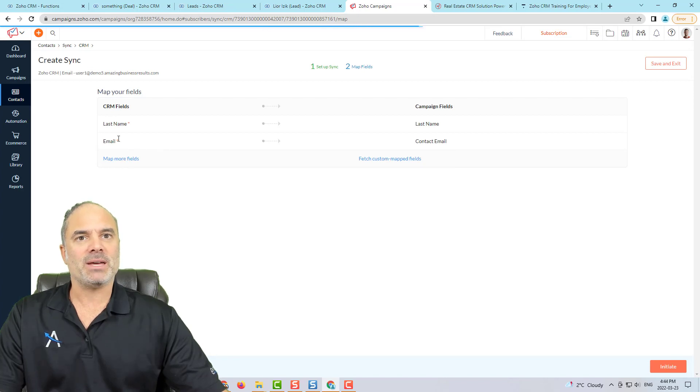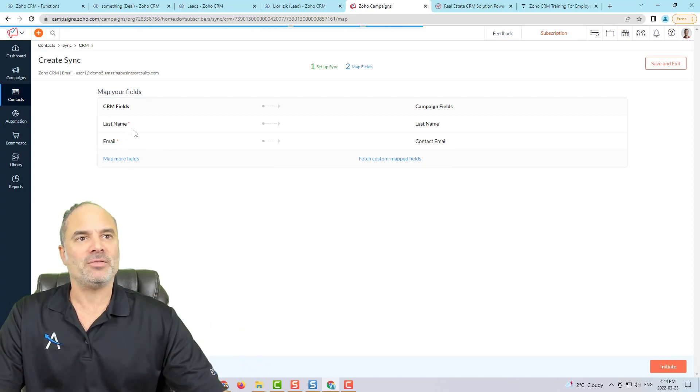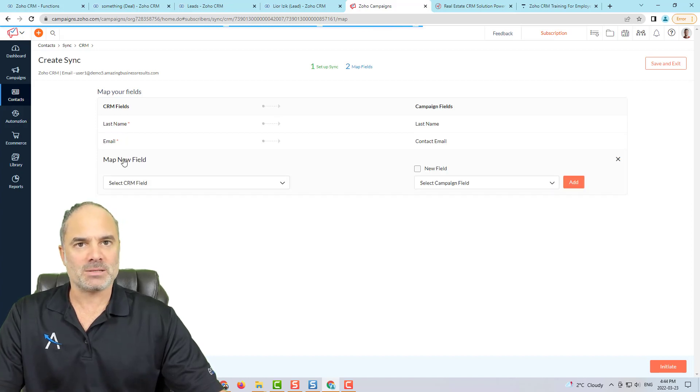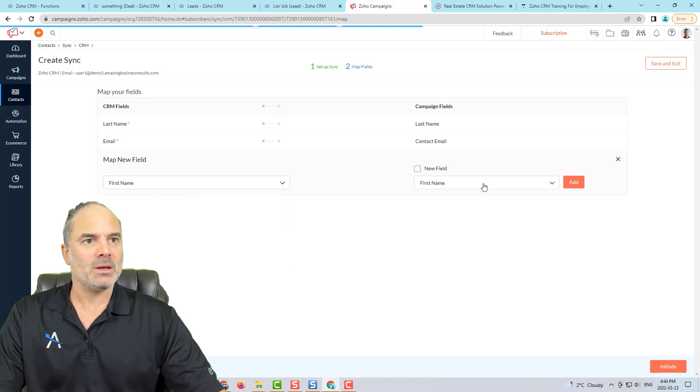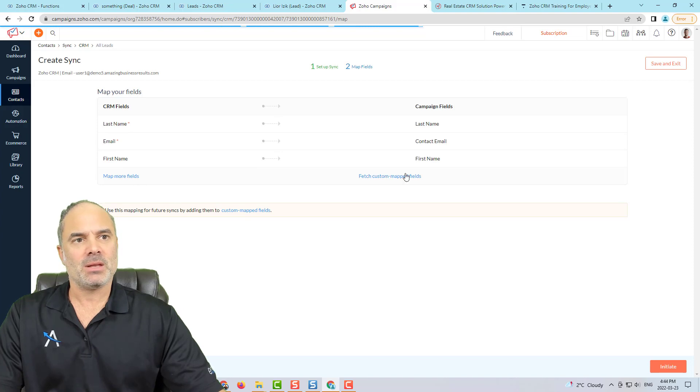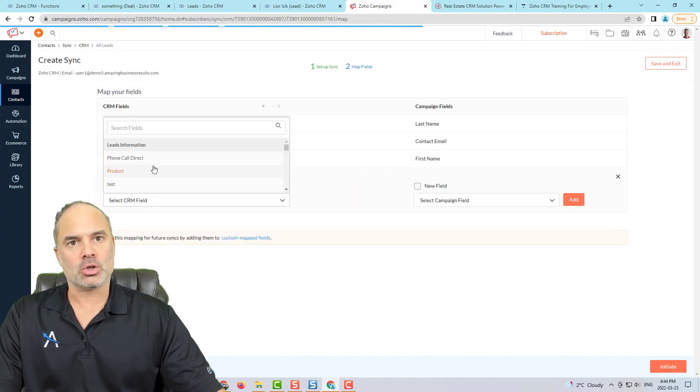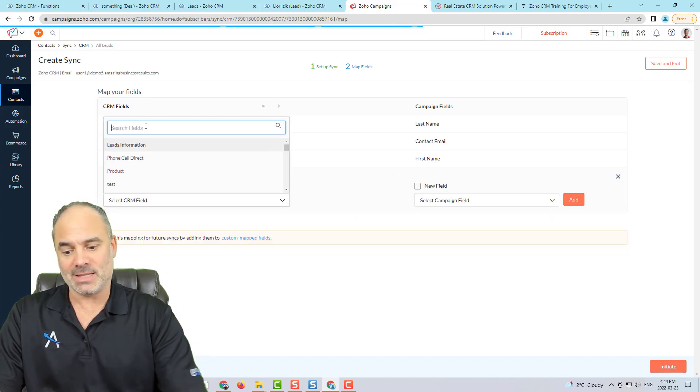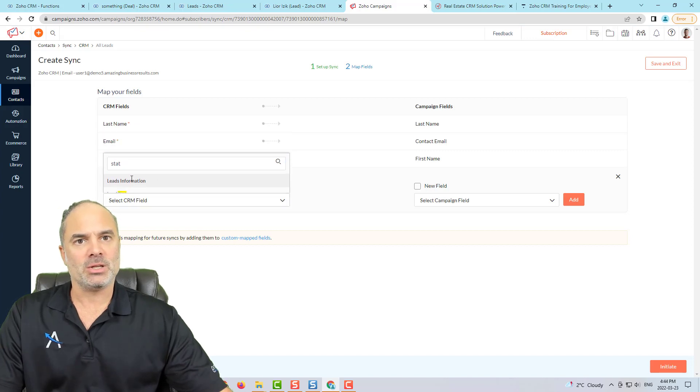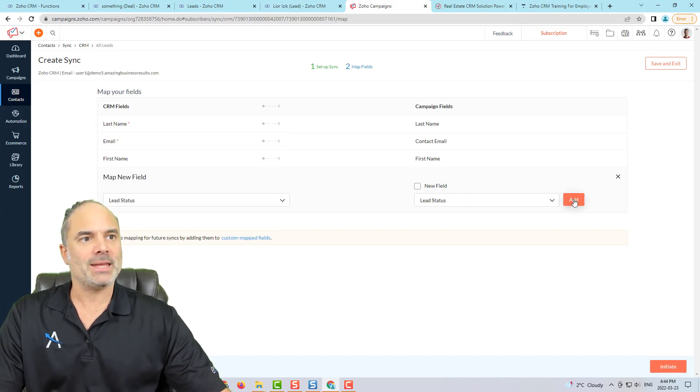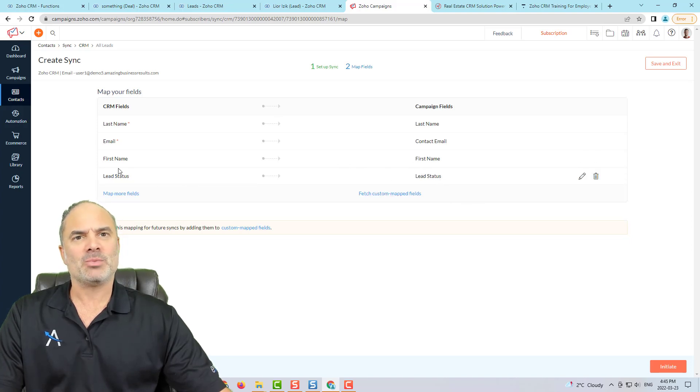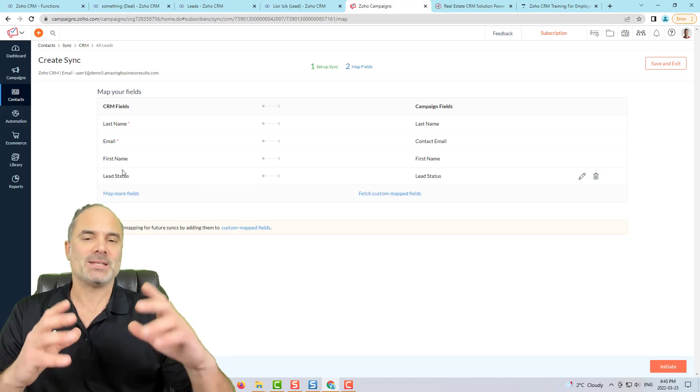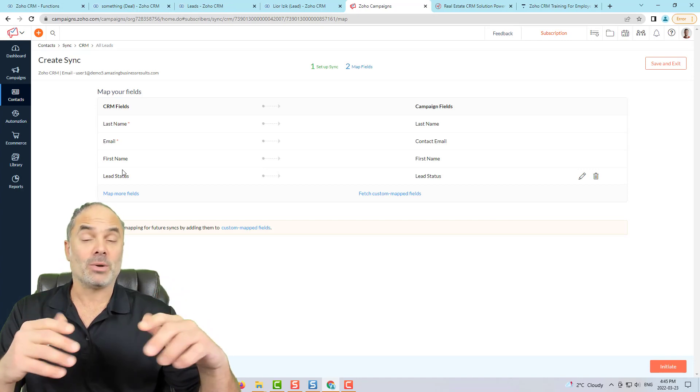In this page, the system likes to know how to map fields from Zoho CRM to Zoho Campaigns. And in my case, I will have only the first name, last name, and the email. That's enough. Now in some cases, you like to go also with the lead status. So in Zoho CRM, I will take the lead status, and I will push it into Zoho Campaigns.